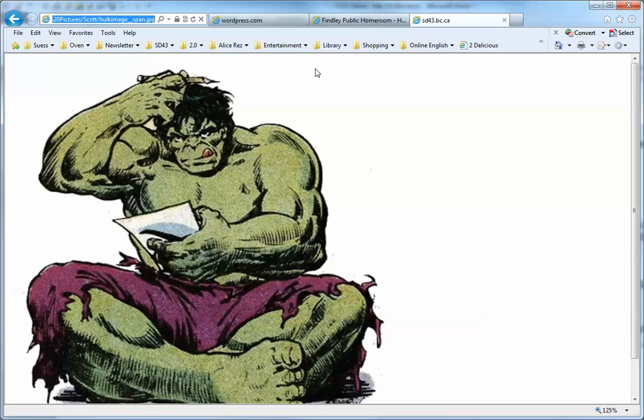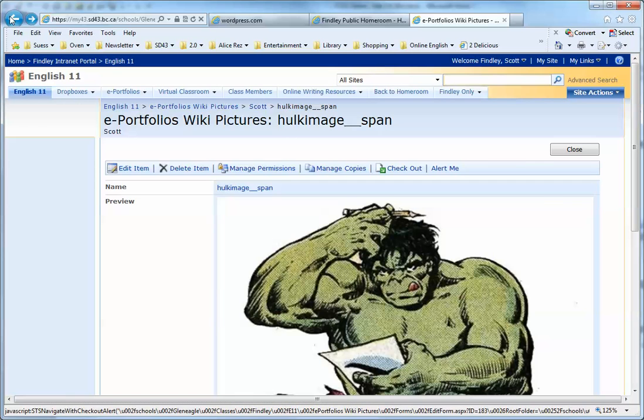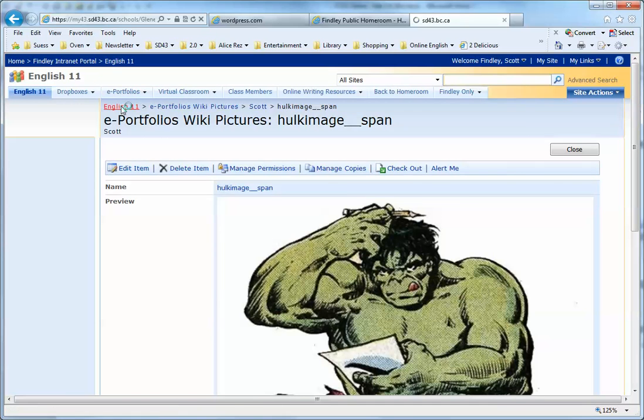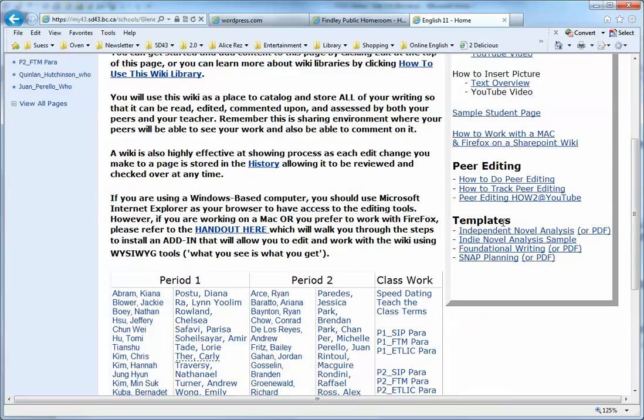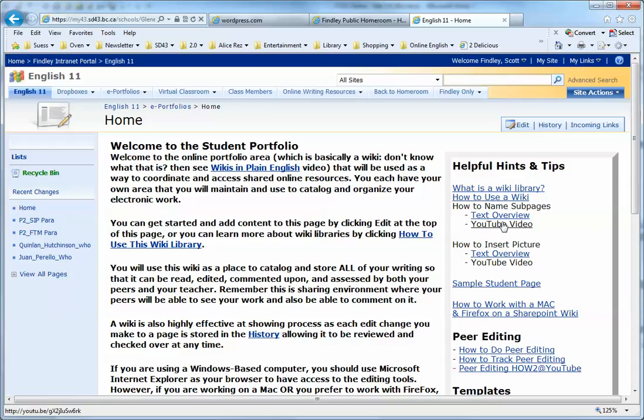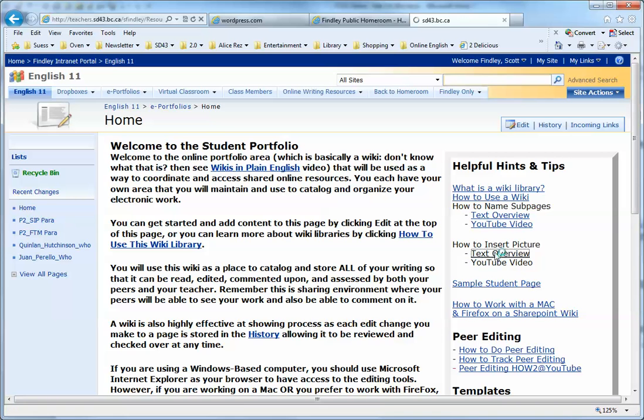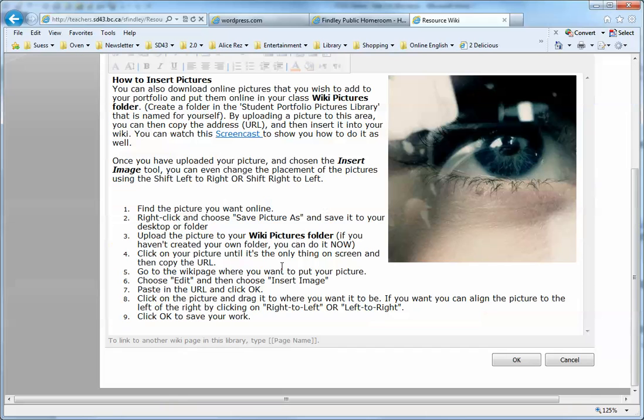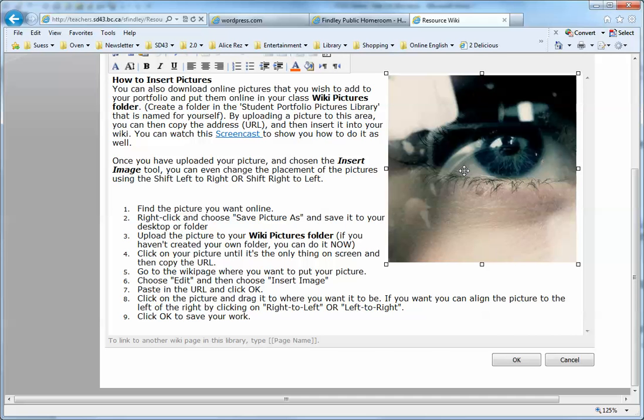Now that I have the picture, I'm going to go into my portfolio and put it in there. I would like to have a copy of the Hulk on this text overview page where I've got an eye image - I want to replace it with the Hulk picture. I'm going to click on that eye and delete it, then put in a copy of the Hulk picture.